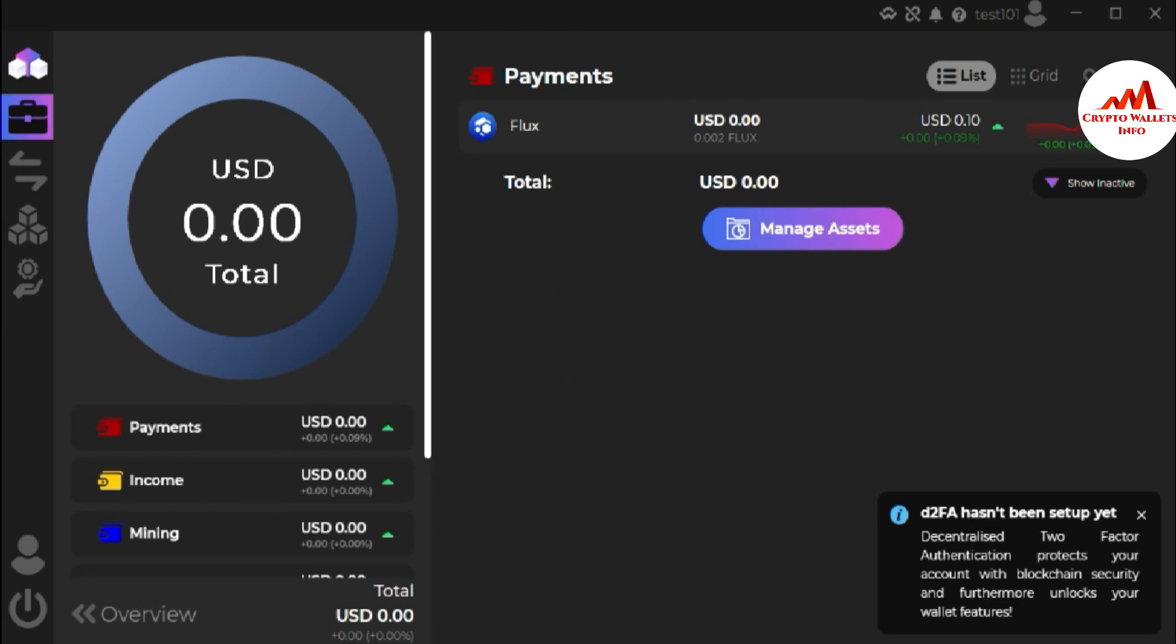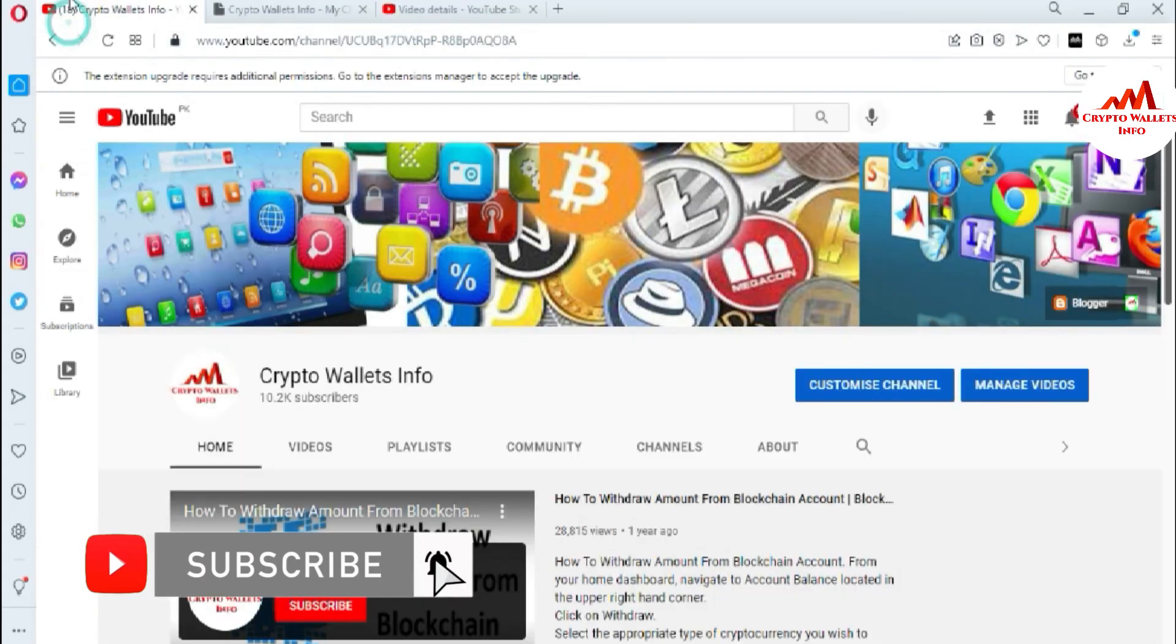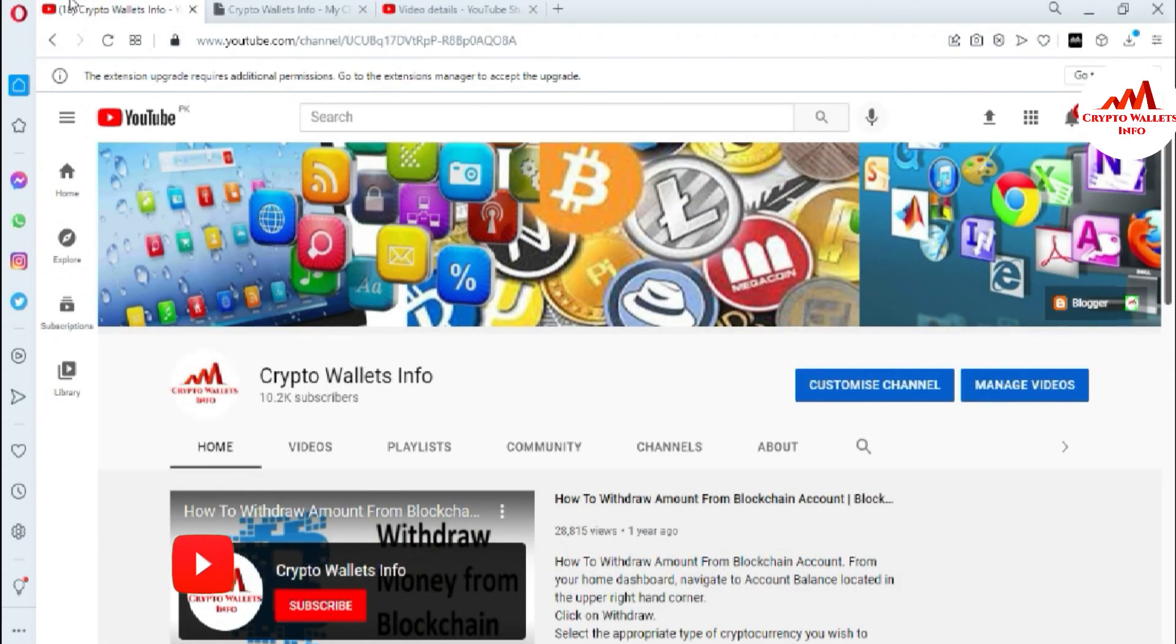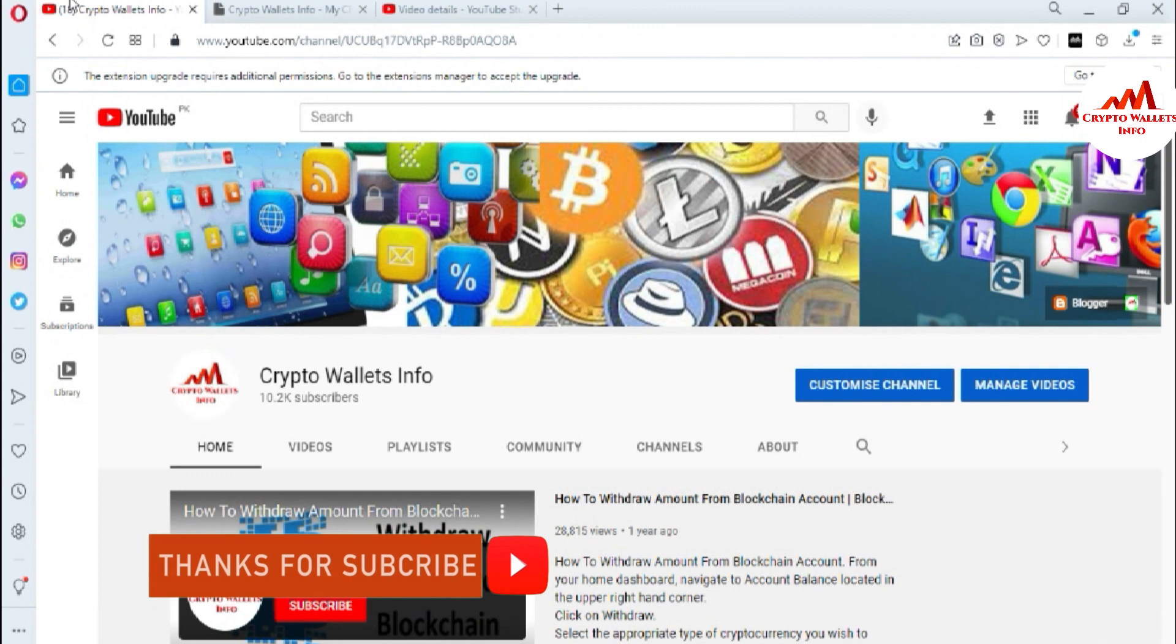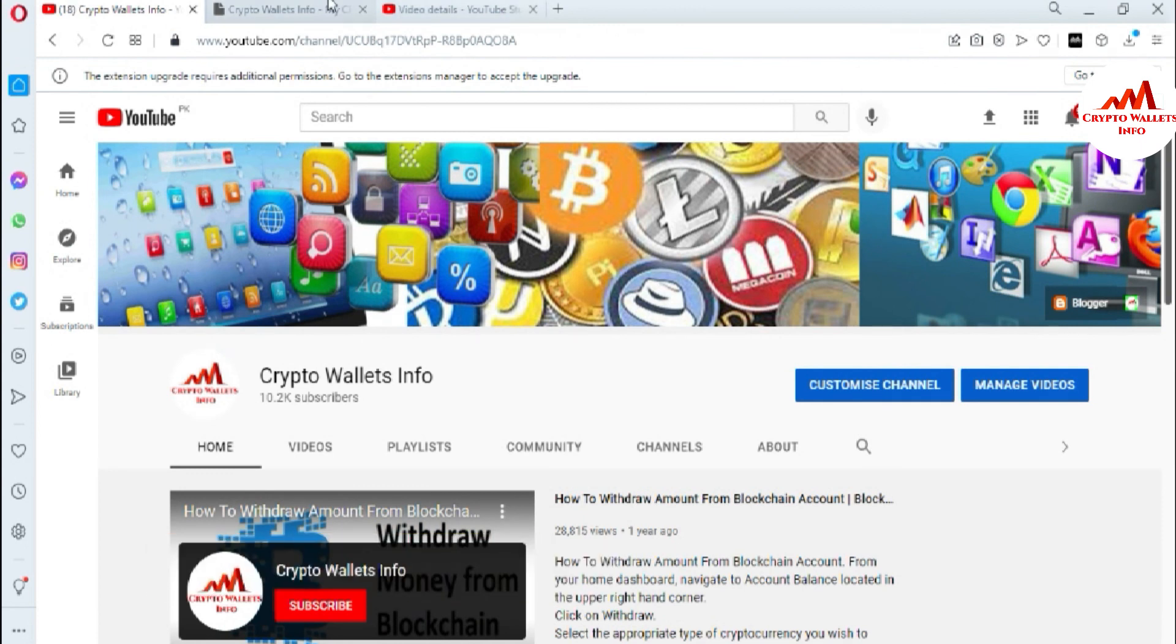So if you get any information from this video please subscribe my channel, my channel name is CryptoWallaceInfo, and also press the bell icon button. You can also visit my website, my website name is CryptoWallaceInfo.com. So we'll meet with you in a new video, bye-bye.